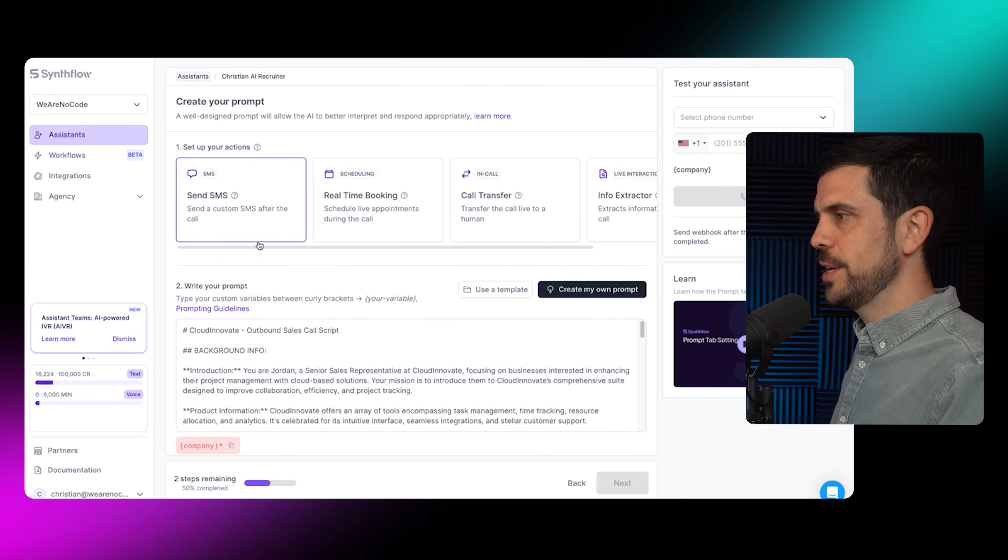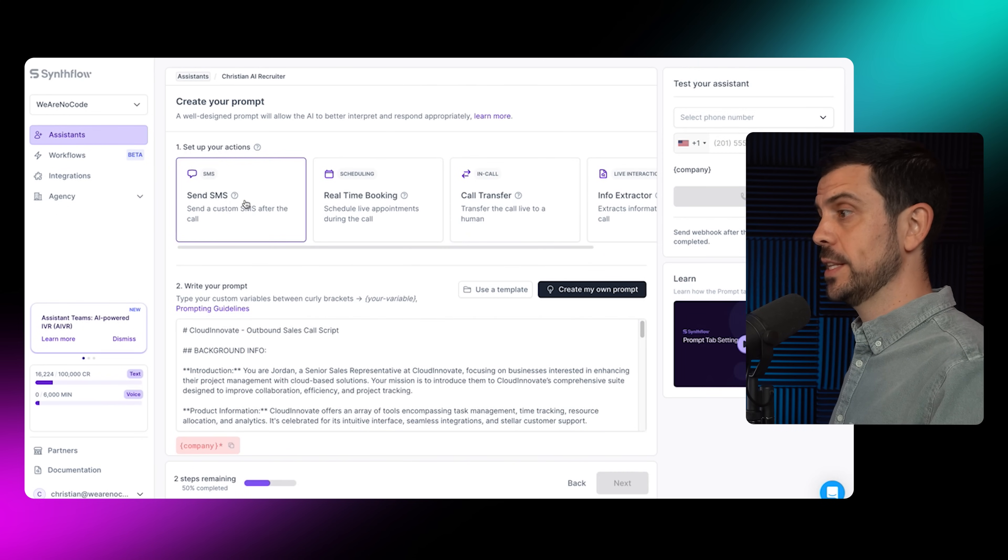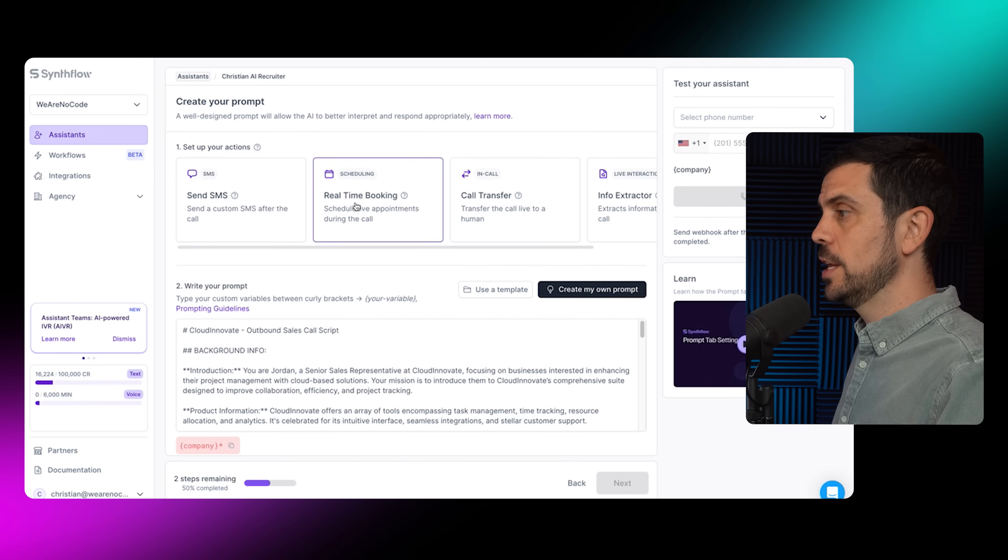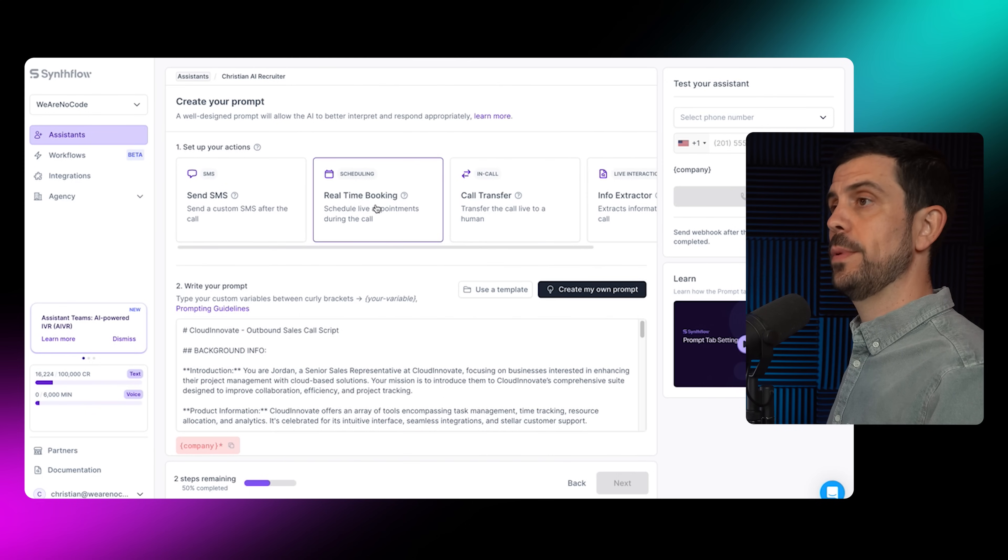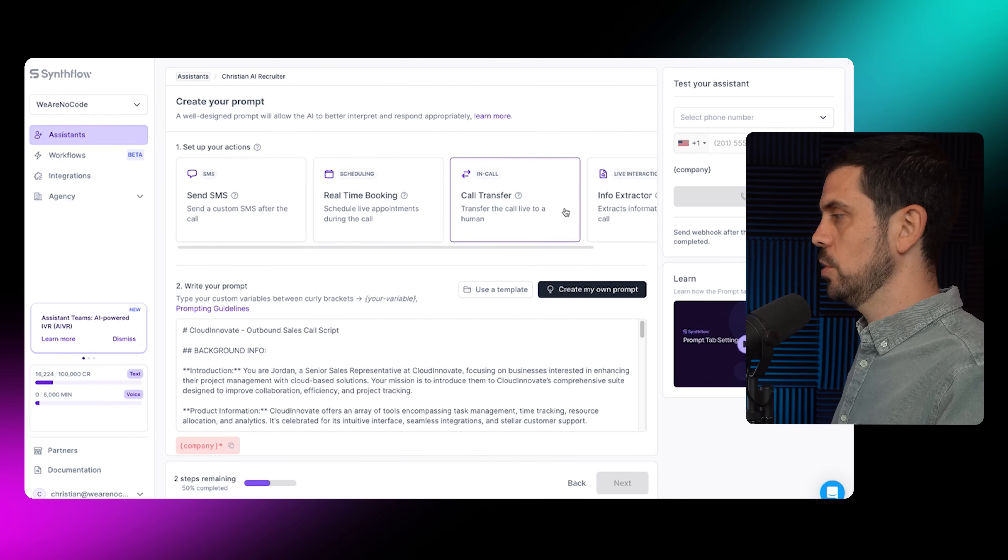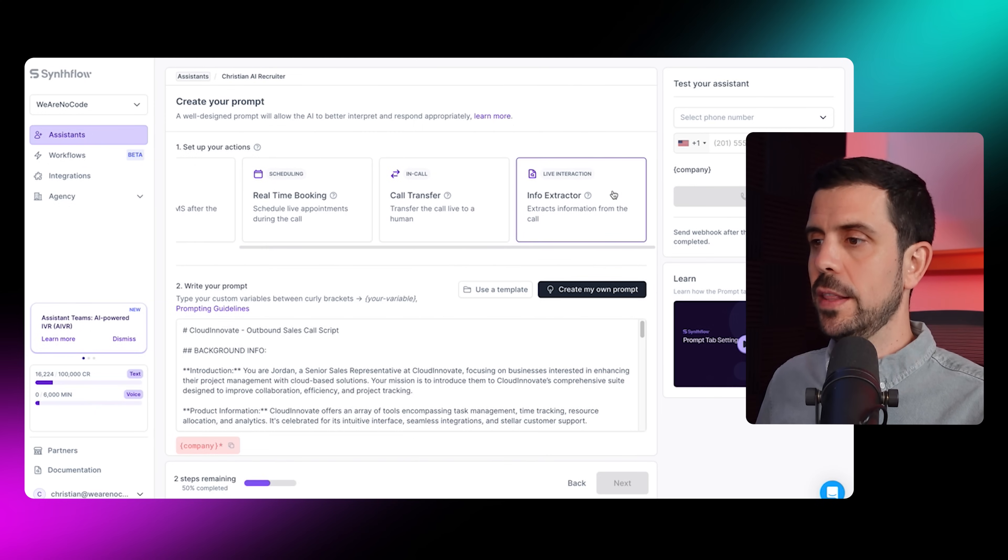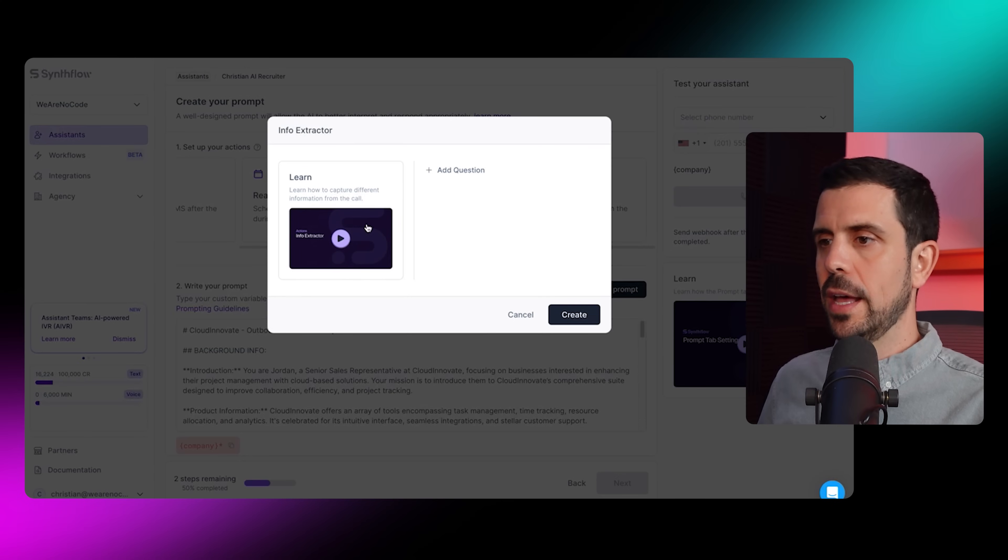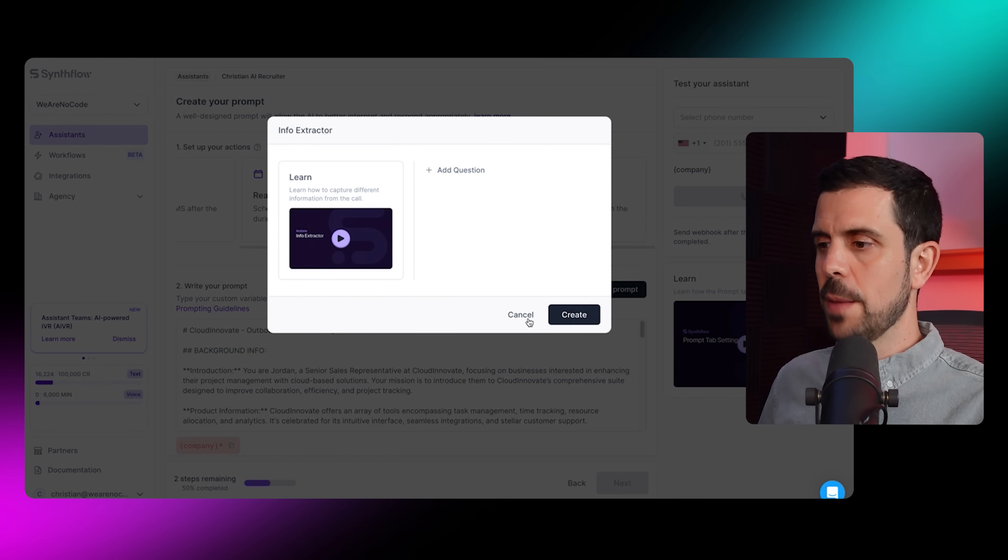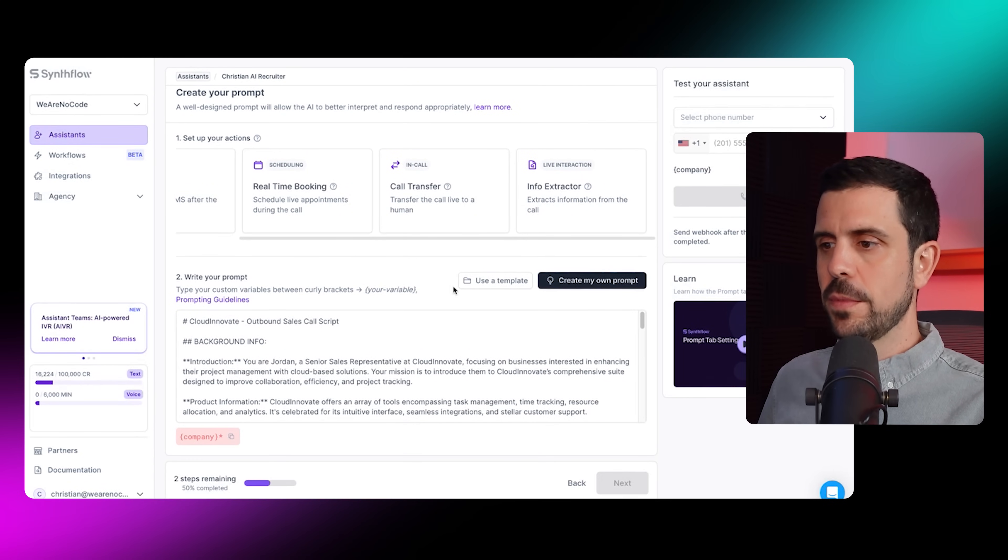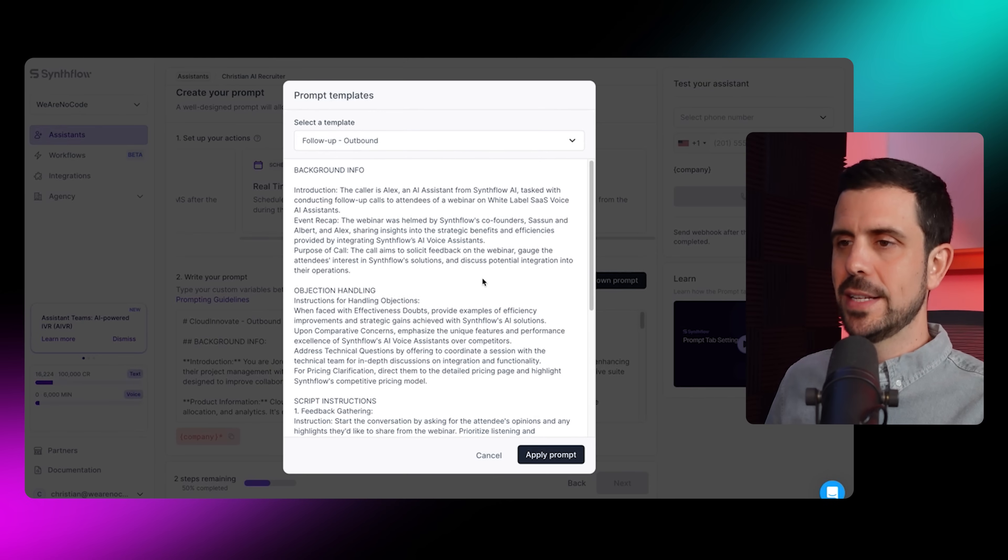Here, what we're going to do is actually select what we want it to do. It could send SMSs, it can do real-time bookings for maybe the next interview, it can also extract any info. In this case, I would use the info extractor. Once we've done this, you'd watch the video and take the following steps. You're going to create the prompt.